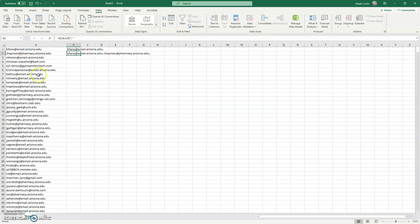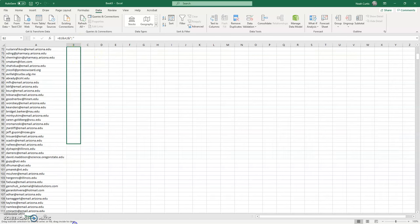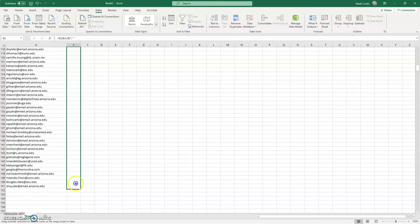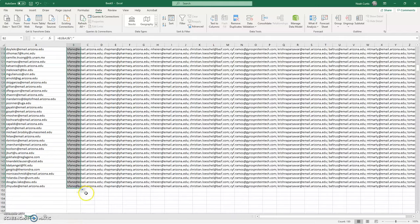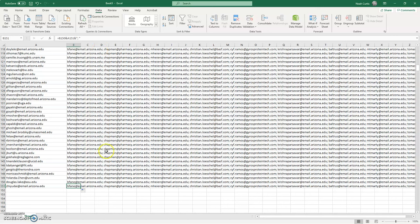Now I have this all set up so that I can simply drag this formula down, and as you can see, it creates a very nice long string of emails that I can then copy.